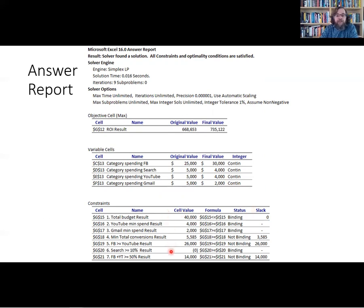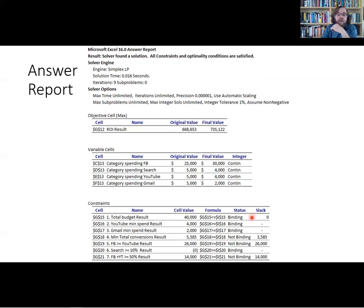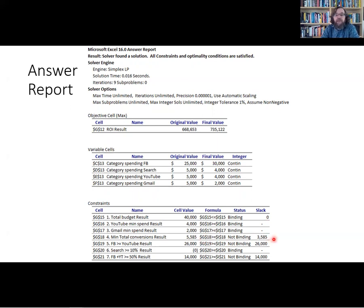We can see information about each constraint. Some are binding — we are using all of the budget allowed, spending the bare minimum on YouTube and the bare minimum on Gmail. We needed at least 2,000 conversions and we have 5,585, so that constraint is not binding. The slack — the difference between what we got and the constraint — is 3,585.